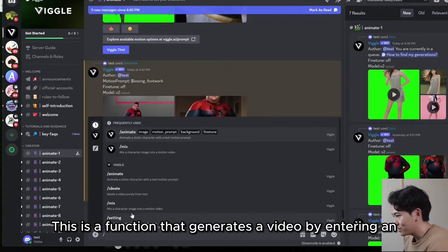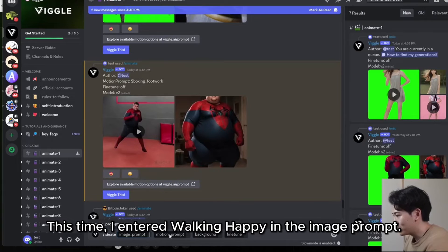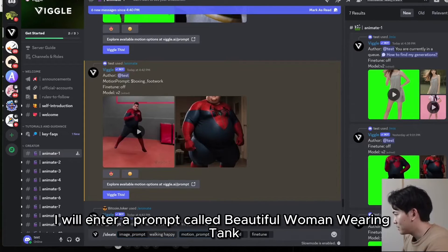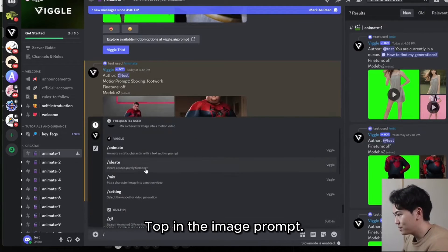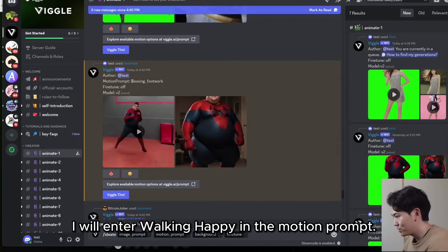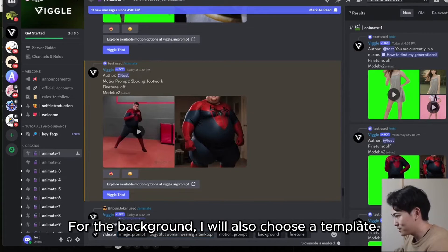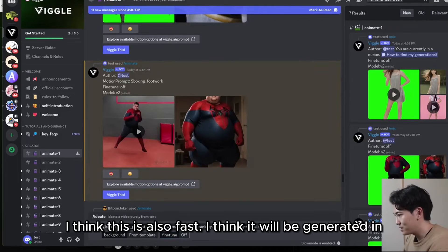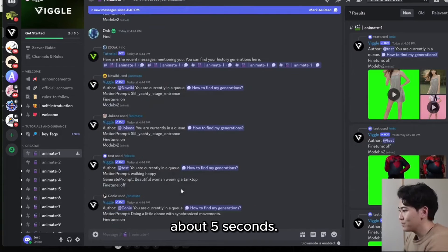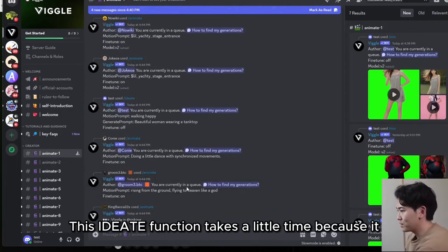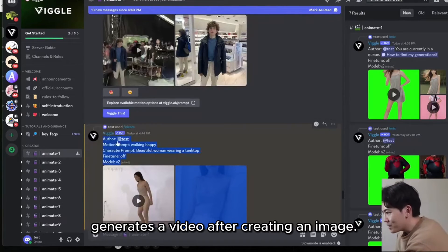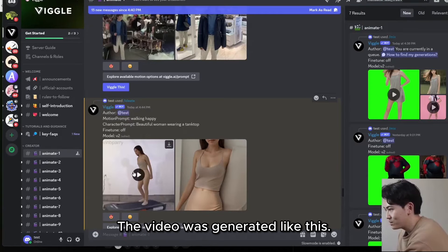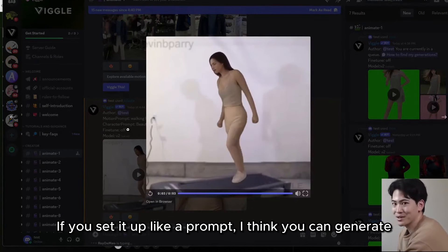The Ideate function generates a video by entering both an image prompt and a motion prompt. This time, I entered 'walking happy' as the motion prompt. For the image prompt, I entered 'beautiful woman wearing tank top.' The motion prompt is entered separately — please enter the movement description in the motion prompt field. For the background, I will choose a template and turn off fine tuning. Let's wait for the video to be generated — I think it will take about 5 seconds. The video was generated. This Ideate function takes a little more time because it generates an image first before creating the video — it took about 12 minutes. The video was generated like this. If you set up the prompts well, you can generate more interesting videos.